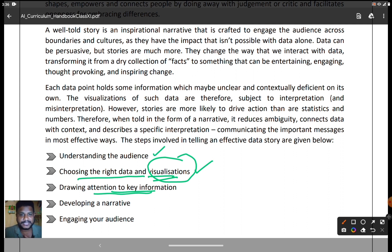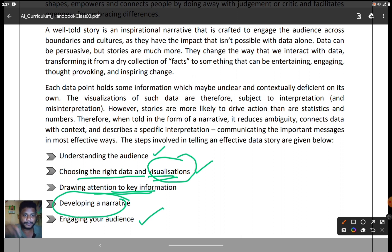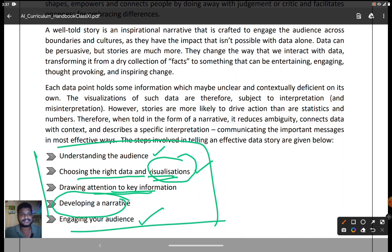The fourth step is developing a narrative. Indian politicians, for example, are skilled at developing situations and building narratives in their rallies — how they develop the situation is what matters. The fifth step is engaging your audience — they must be on the edge of their seat and fully engaged with your story. So the five steps in telling an effective data story are: understanding the audience, choosing the right data and visualization, drawing attention to key information, developing a narrative, and engaging your audience.